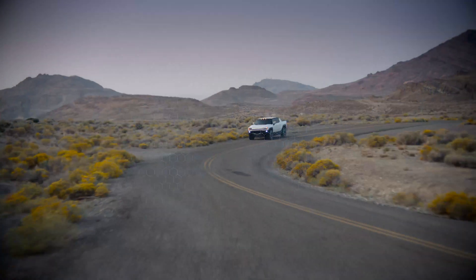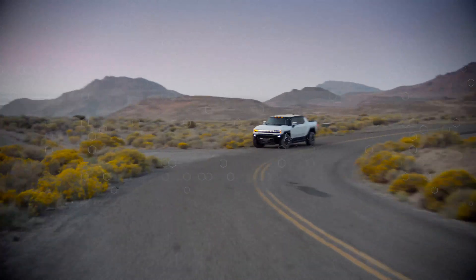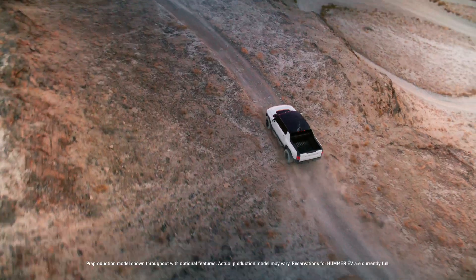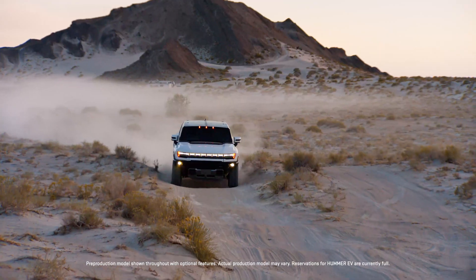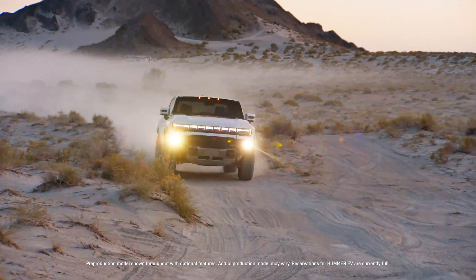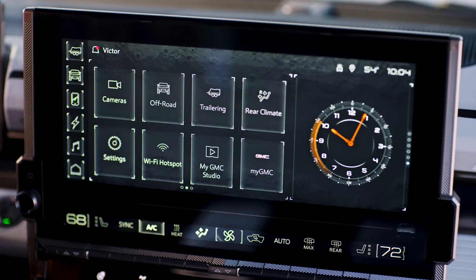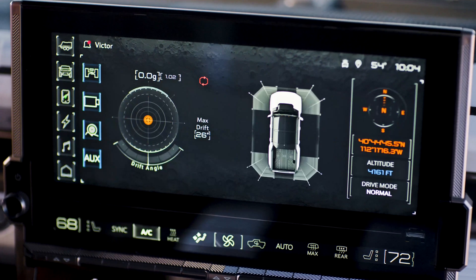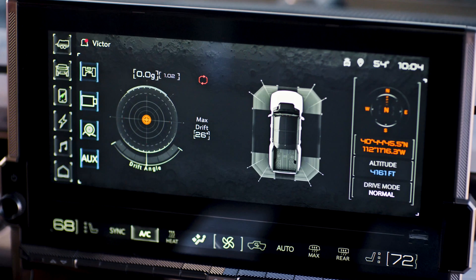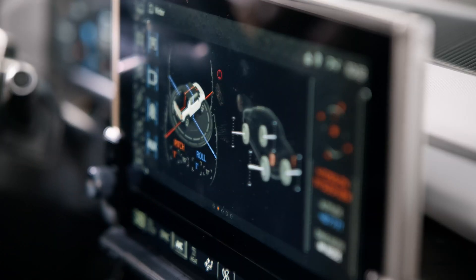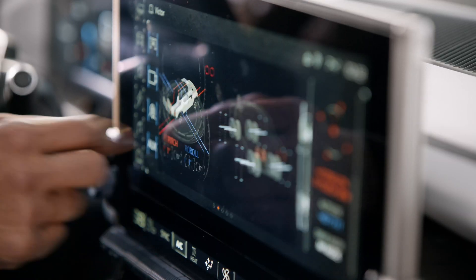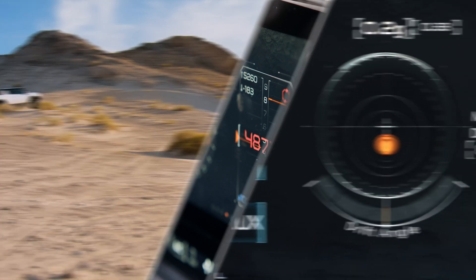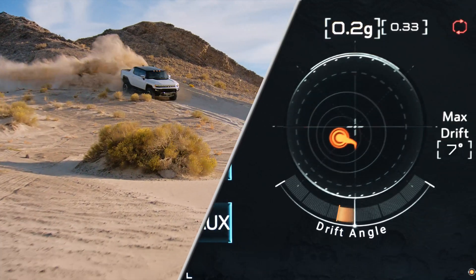Begin simulation. The available off-road app gives you real-time off-road information all in one place. To access, select off-road on the infotainment screen. Here you'll be able to see a variety of real-time vehicle data while off-roading, including g-force and drift angle.